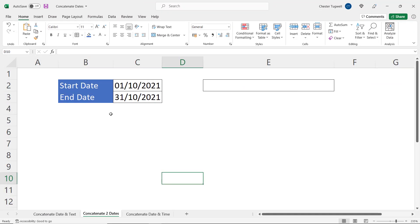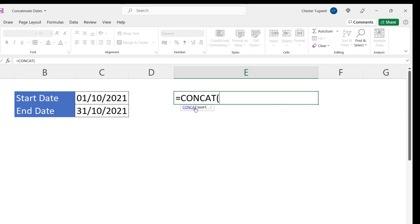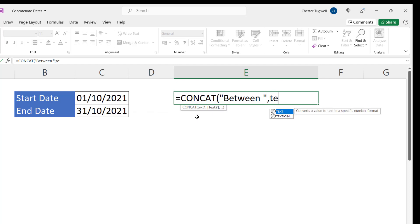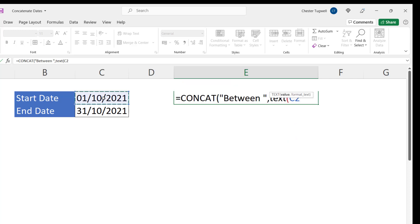So here what I want to do is create a text string that shows a date range, so I want to say between this date and this date. So I'm going to use the CONCAT function for this. Text one would be the word between, space, comma. Text two would use the TEXT function pointing at the start date, the format dd/mm/yyyy.